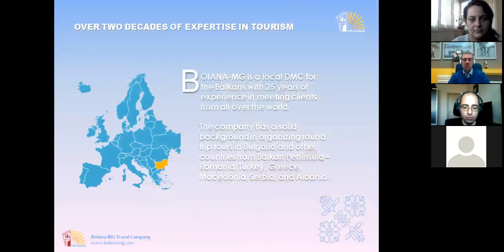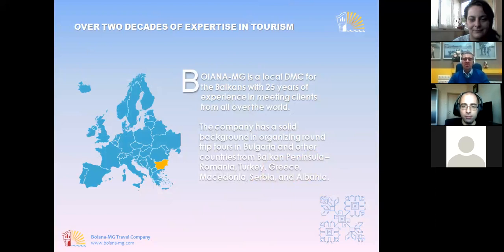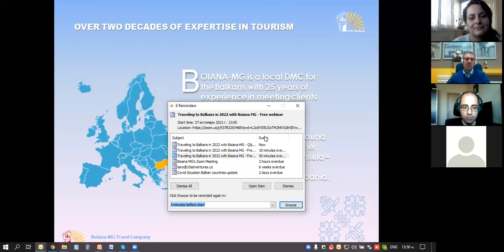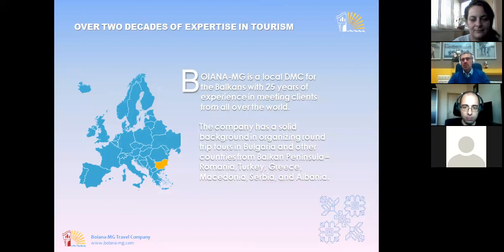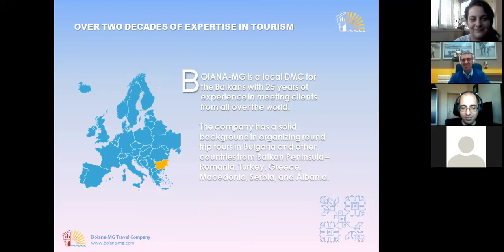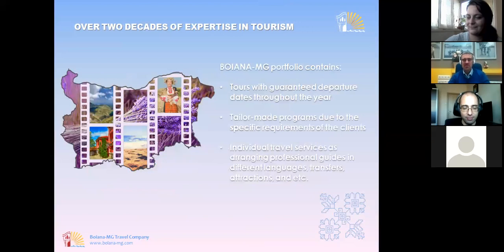Just a few words about Bujana MG Travel. We are already 24 to 25 years on the market in international tourism and have gathered big experience in this period. In fact, just yesterday we celebrated our 25th anniversary — already a quarter of a century. We had a little party here in the office, so please excuse me if I forget my words or some slides, because yesterday was a hard evening.